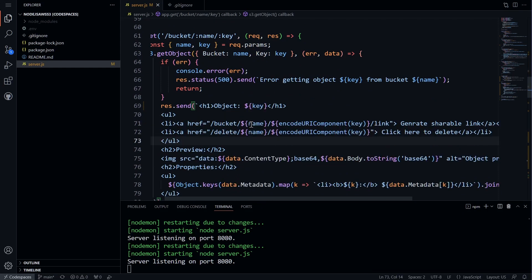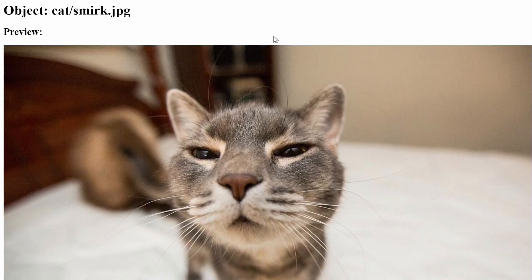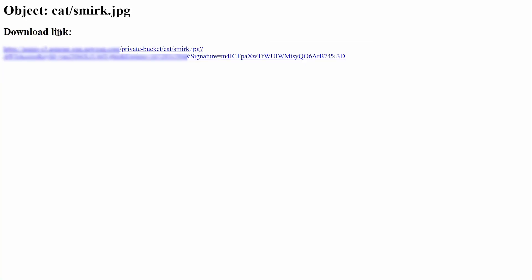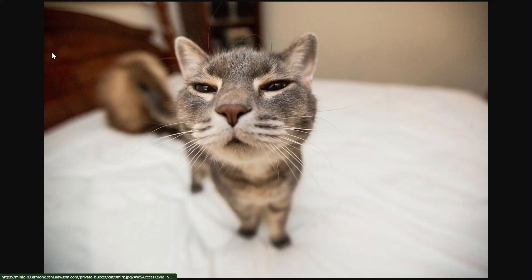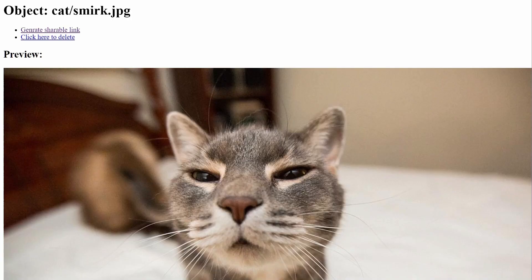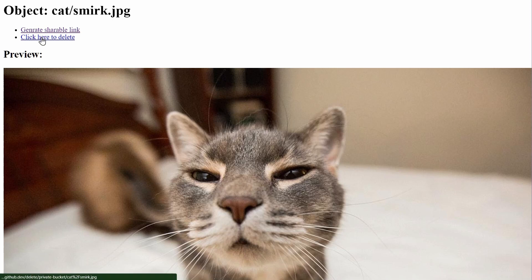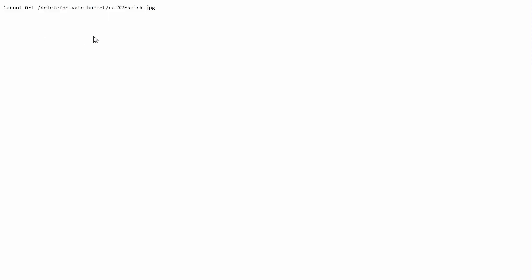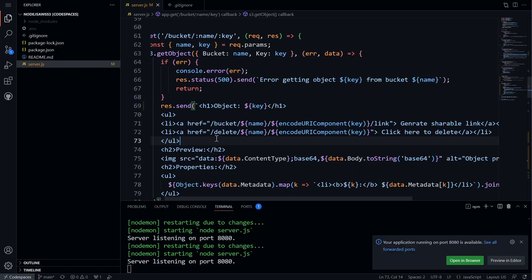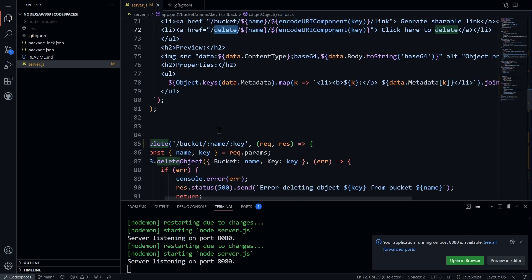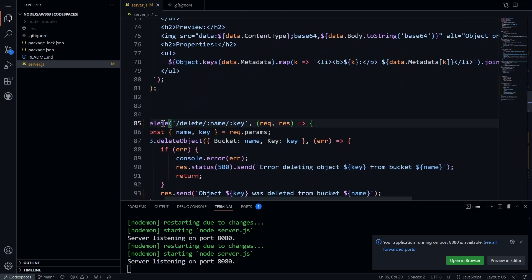After adding, we will refresh the page and try to get a shareable link by clicking on the button and share or click on this link. The link should be working for the next 60 seconds. We will also try to delete an item, but we will get an error.